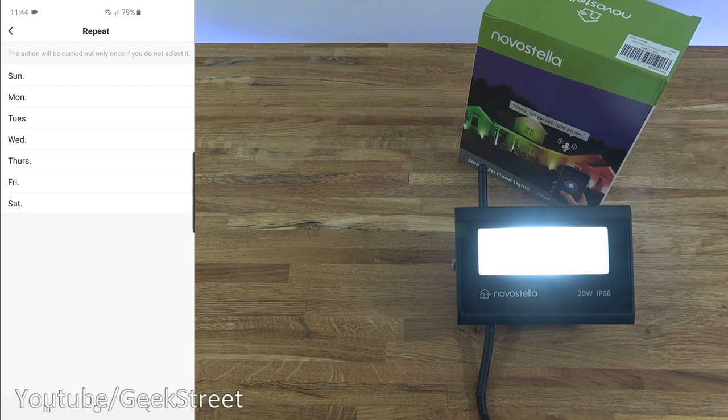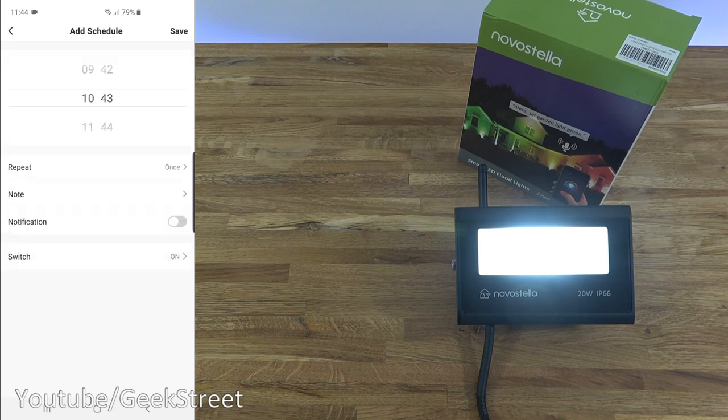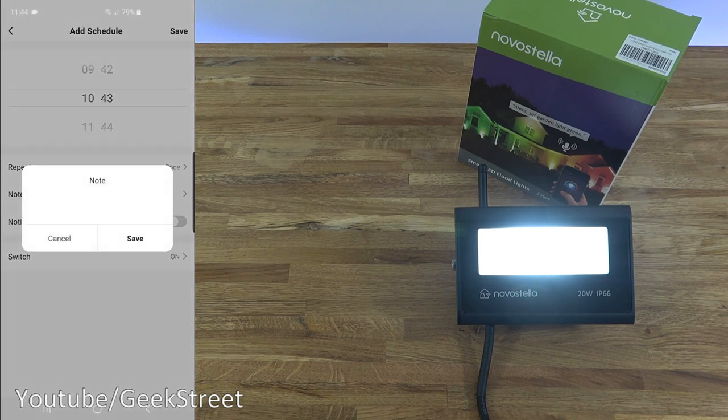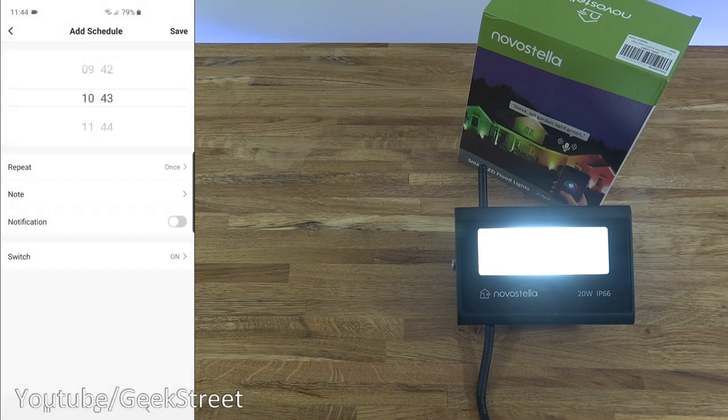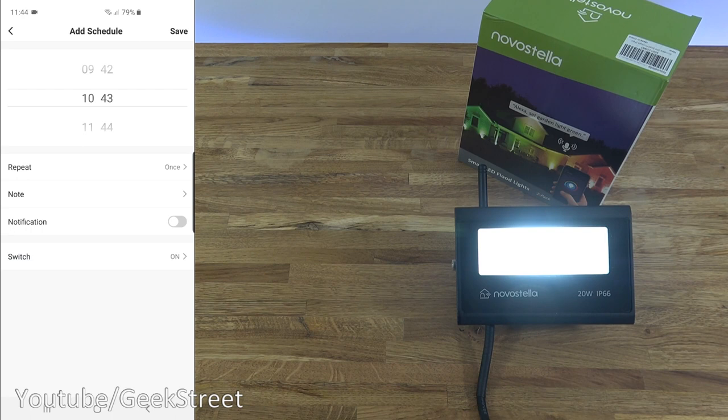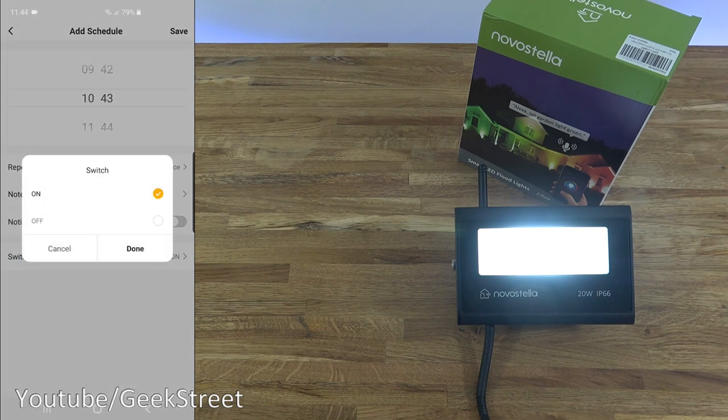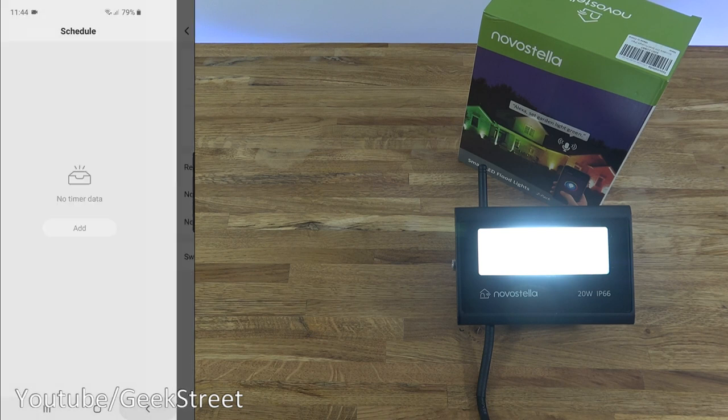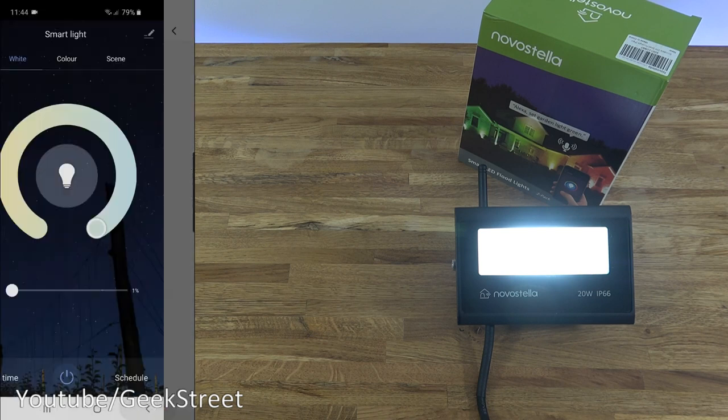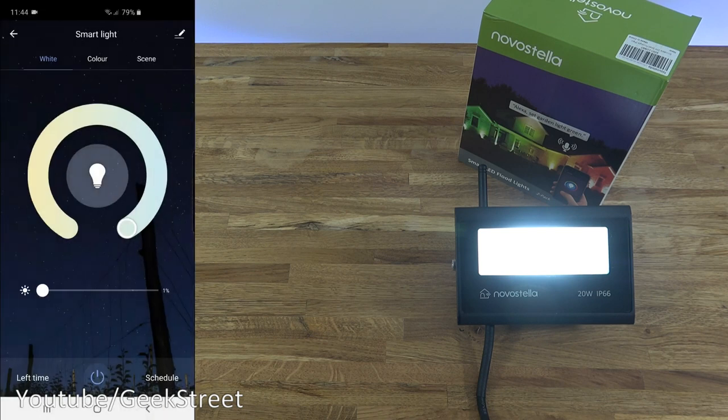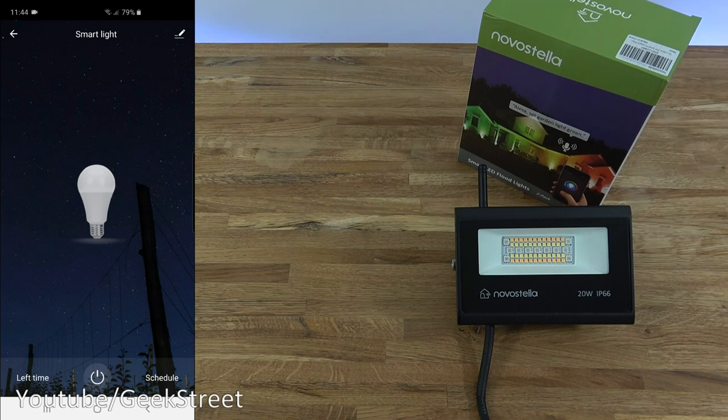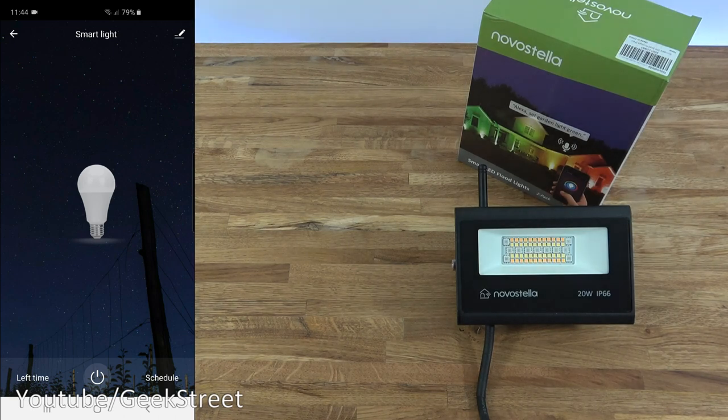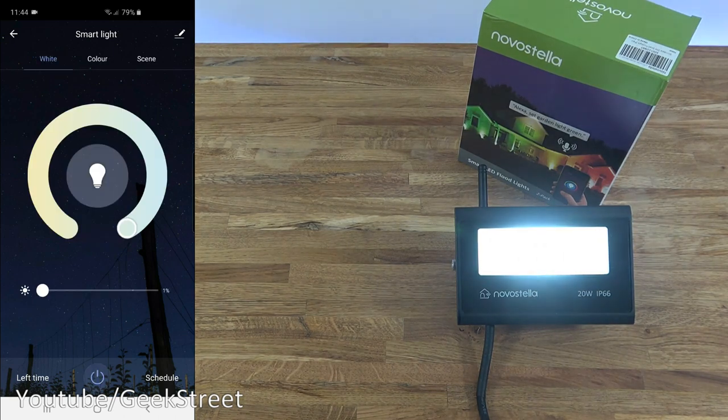Clicking on that, you can set a timer for these. If I now click on that, you can see the time, set the time you want it to perform an action. Then repeat: you can have it coming on on certain days. And then note: you can add a note with this, doesn't really do anything, it's just a reference point for yourself. Notification: you can be notified when that action is performed. And then the action to do: turn on or turn off.